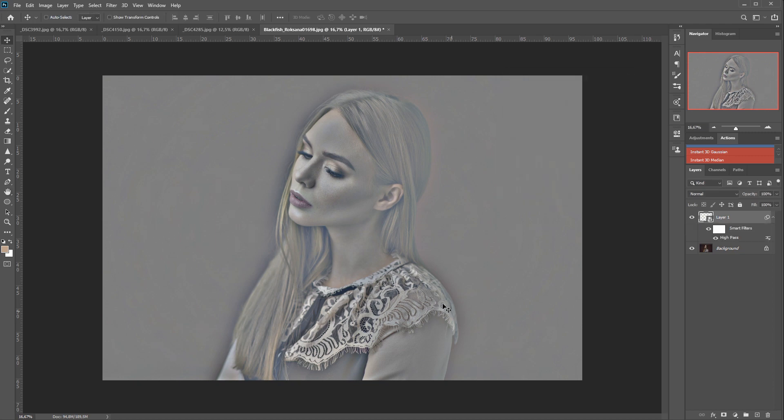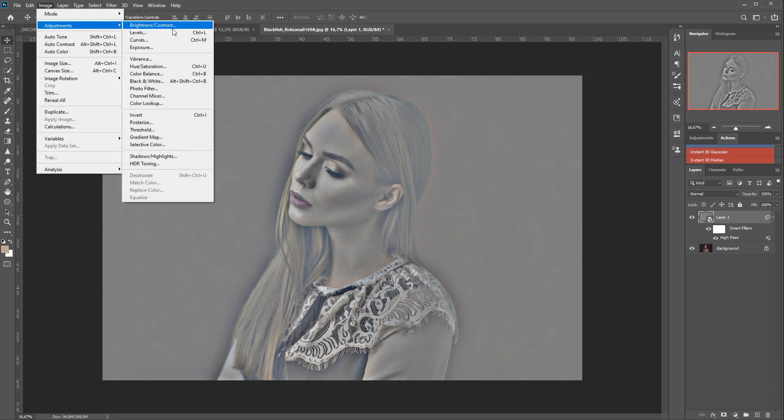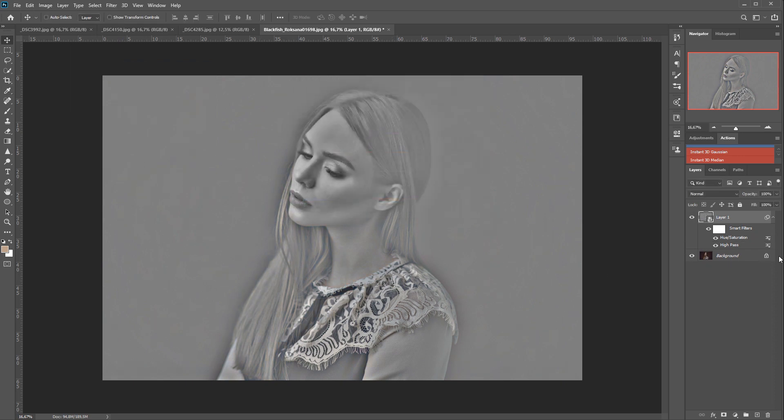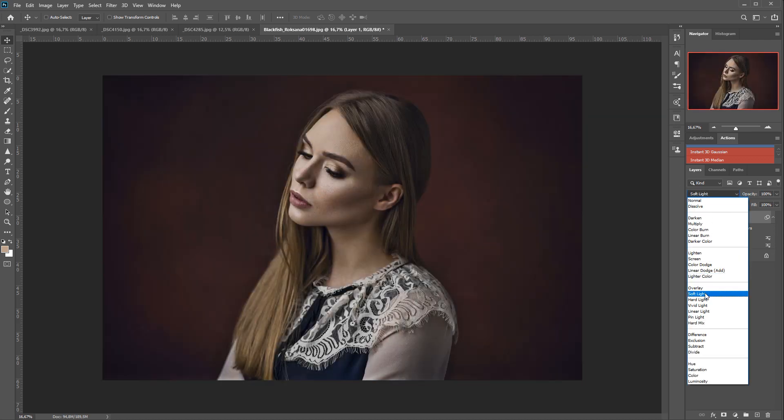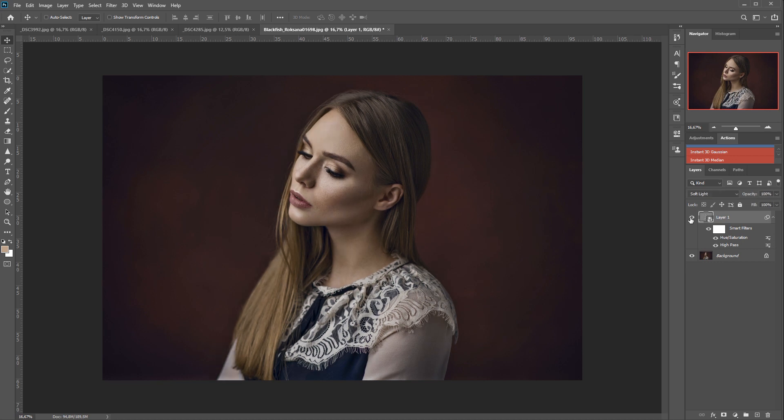So we click OK, then we go to Image, Adjustments, Hue and Saturation and we need to desaturate the entire image. Or we could have done it as the first step, but I chose to do it this way. And then we go to our blending modes and we set the layer to Soft Light. And you can already see what it is doing.